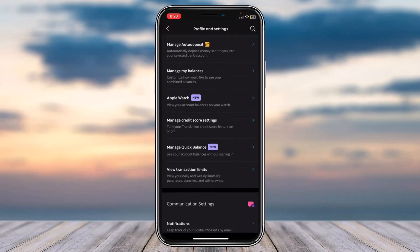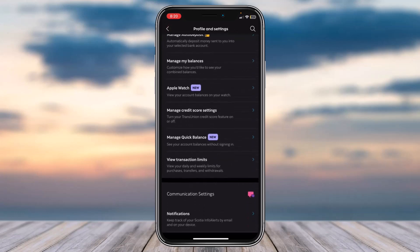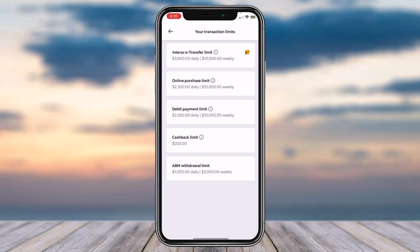Now once you've done that, scroll down and there you can see the option 'View Transaction Limits' which is right over here. Simply tap on it and then you will be able to see your transaction limits.